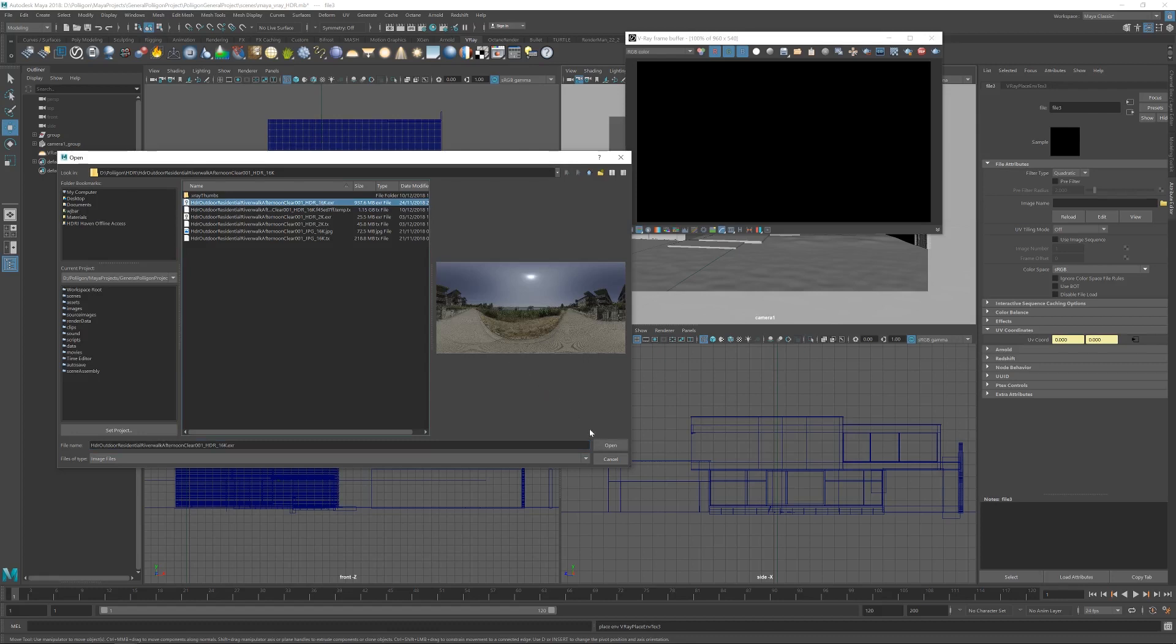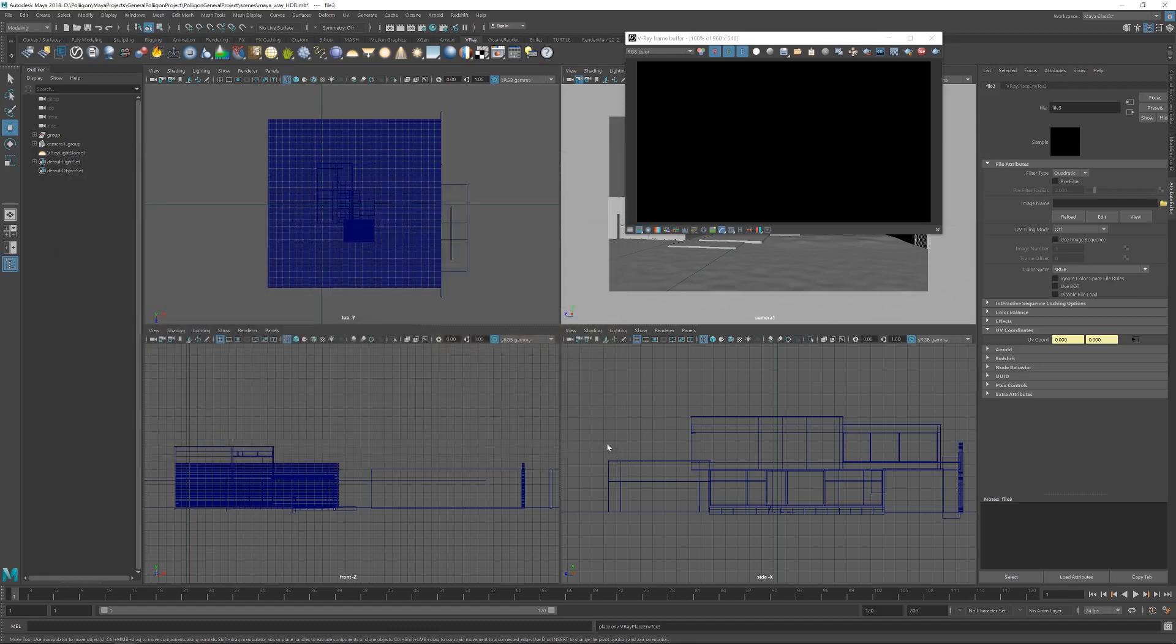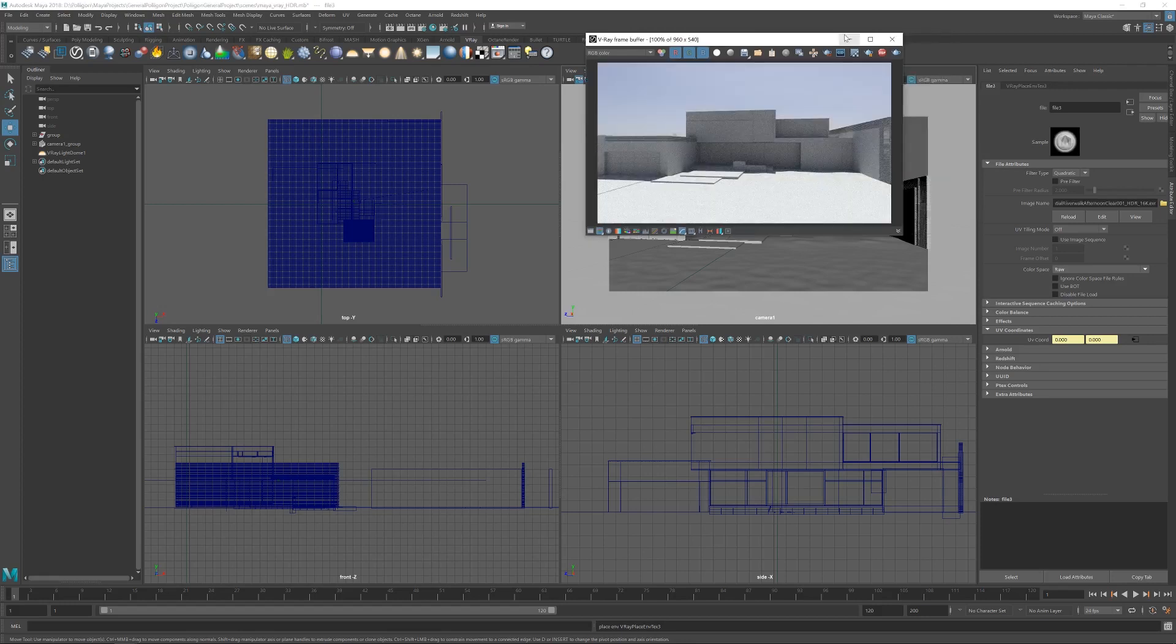There we go. Now click on open. Give V-Ray a minute to catch up and we should see some lighting in our scene. There we go. Excellent. So, we have lighting in our scene.